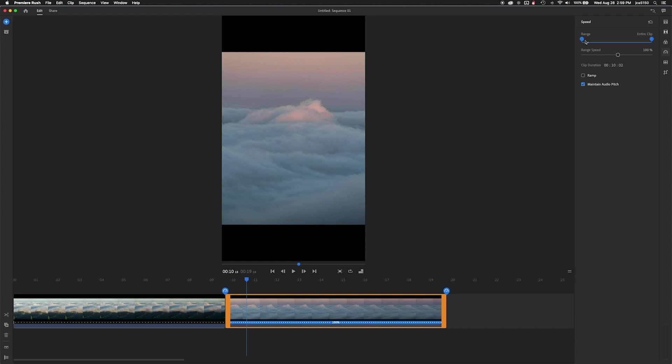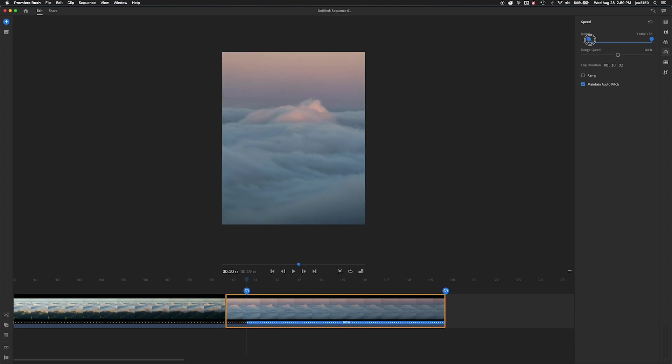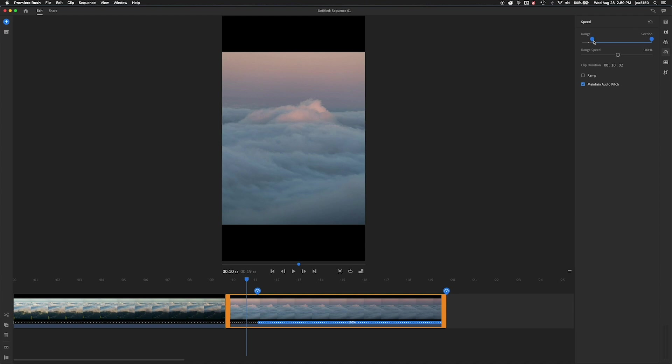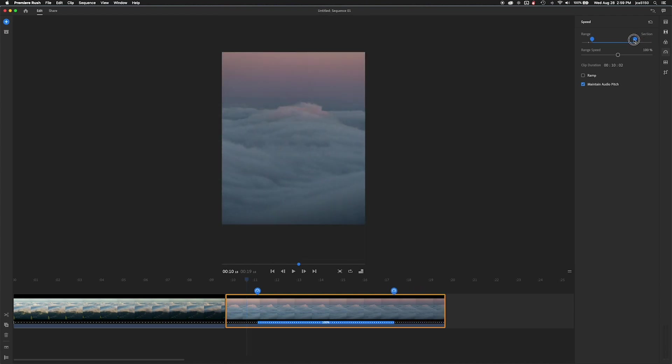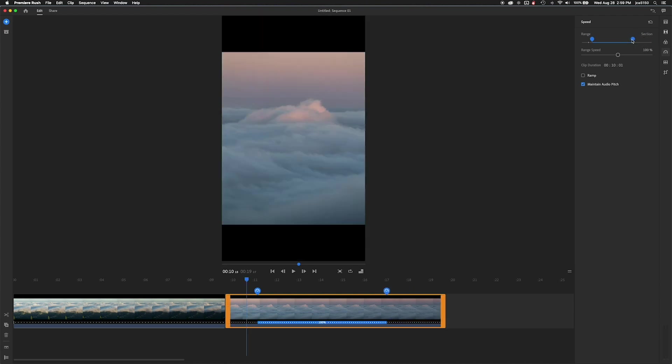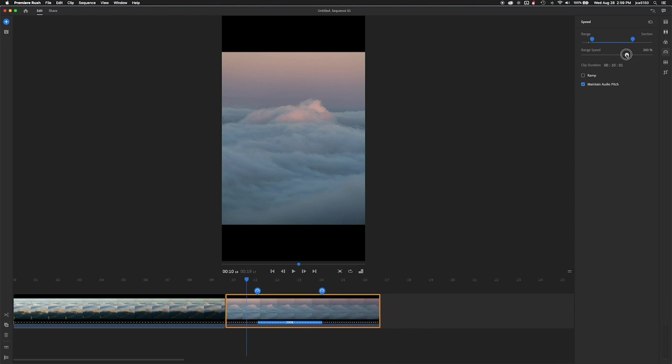So the slider on the left with the little blue icon is basically where it starts and stops. And you can see it's at 100%. So I'm actually going to speed it up in between where those selections are.